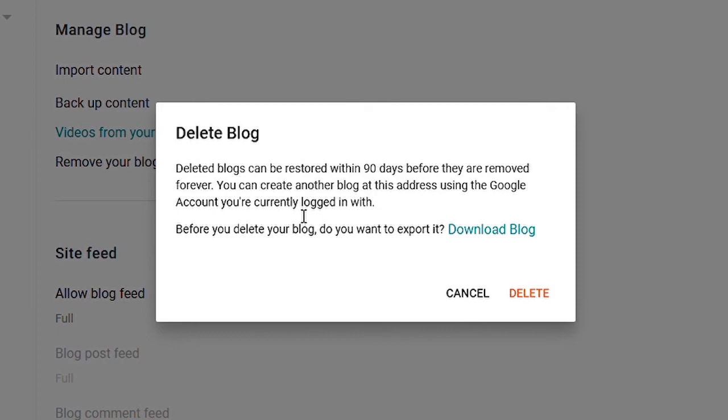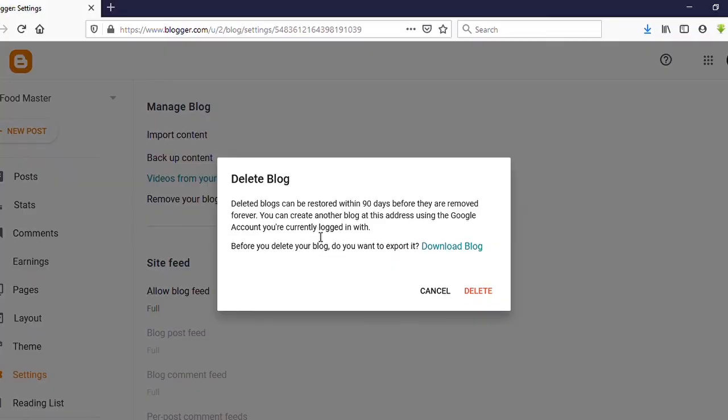Also there's an option if you want to download your blog, you can do that too. Here there's option Download Blog. Now I want to delete my blog, then click on delete.